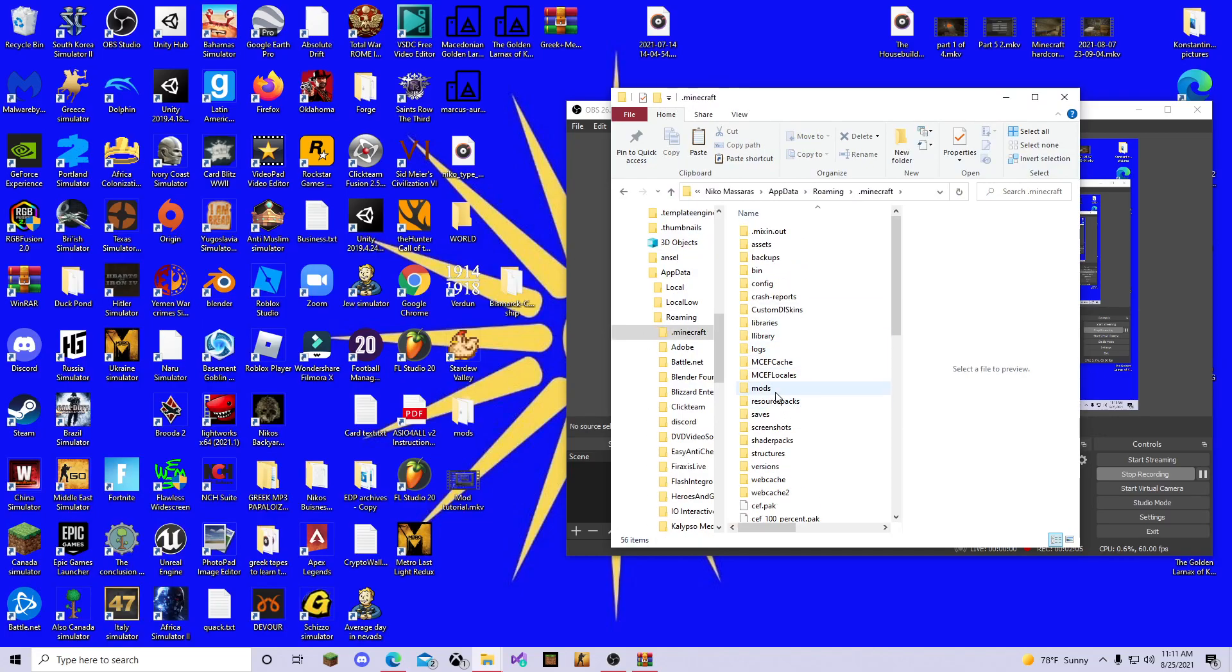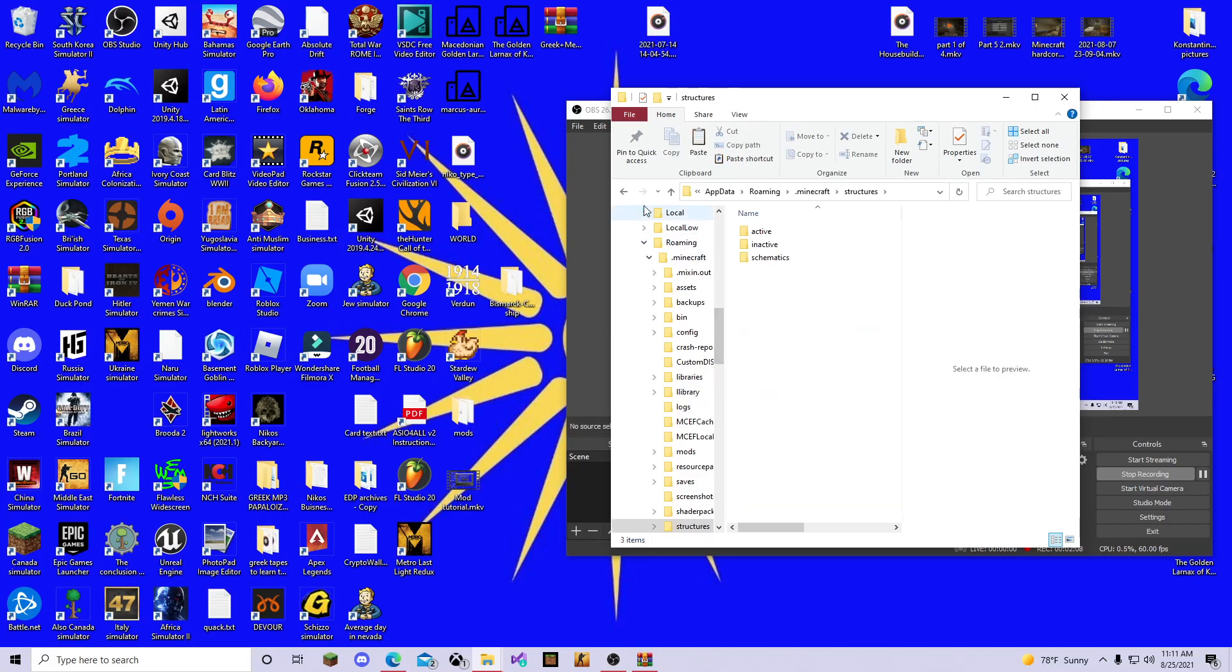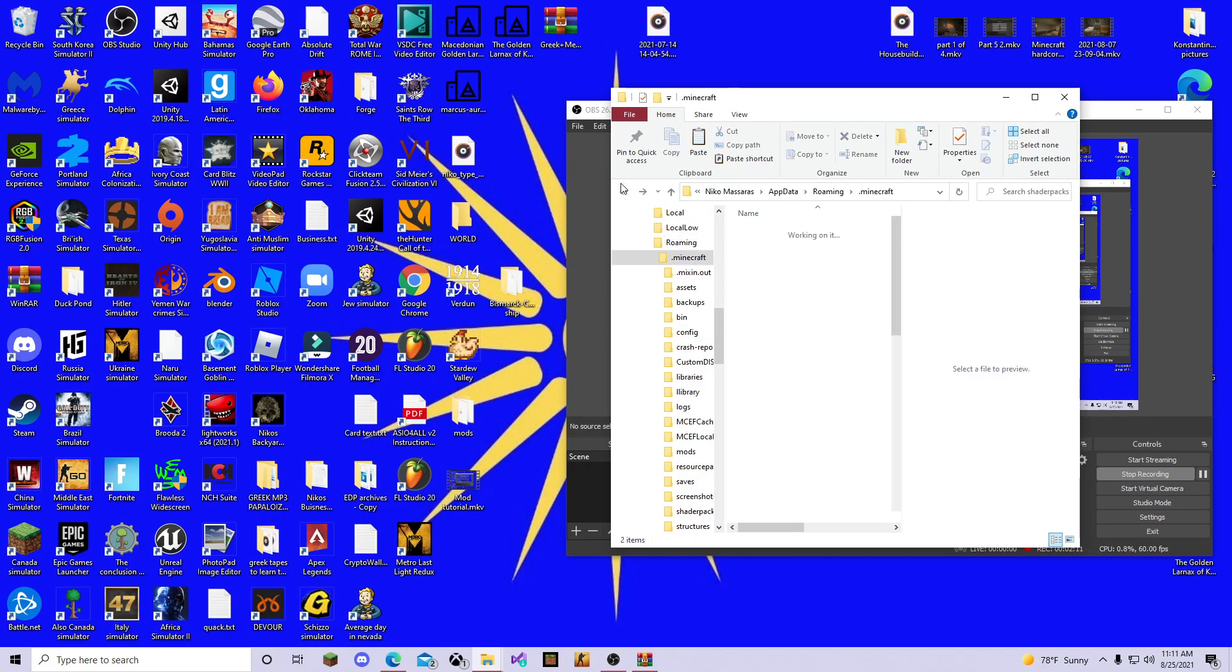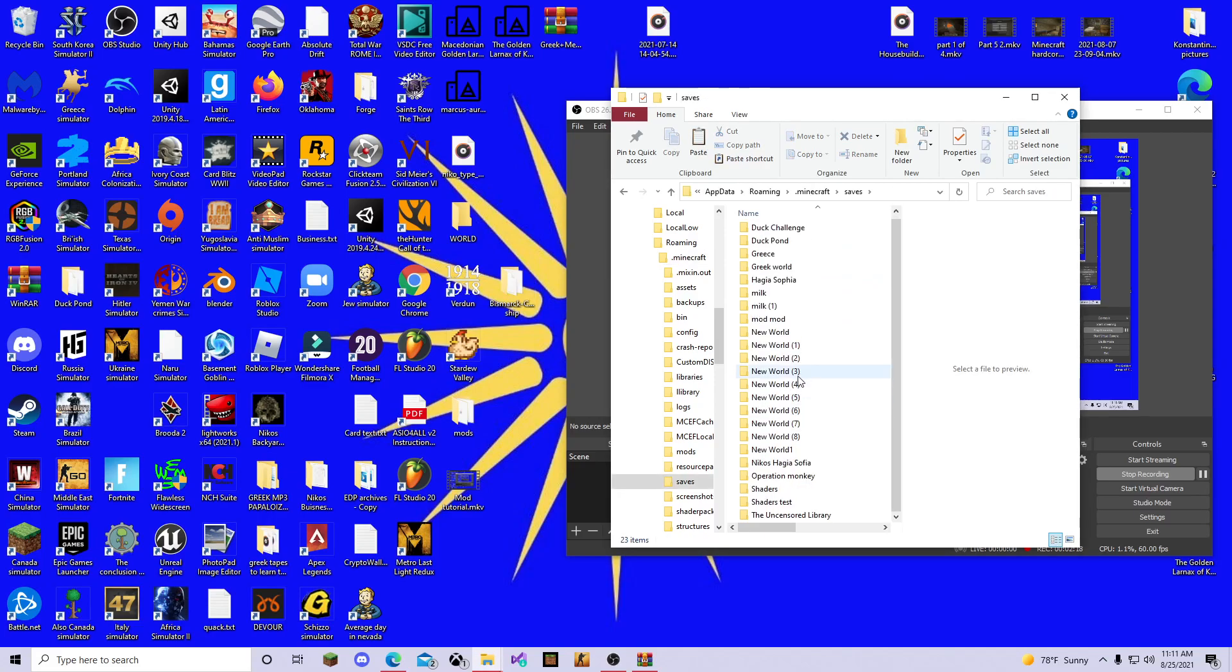We have here our mods. We have here shader packs. I mean, sorry, this is structures. In case you want to download shaders, I have some on. But here is the Bismarck ship. You're going to go to saves, and these are all our worlds.